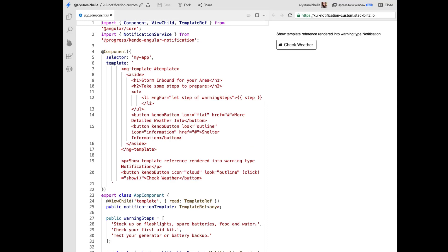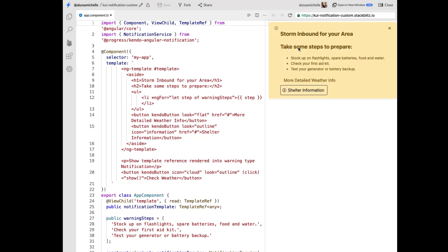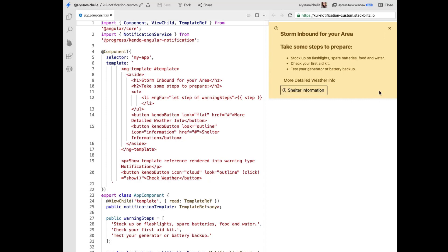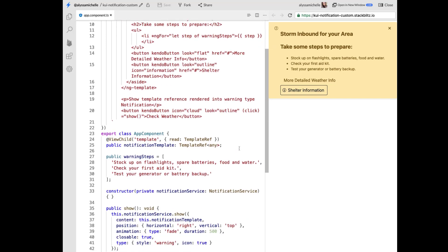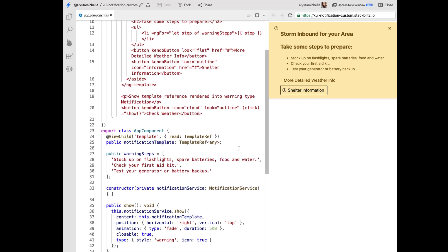As I mentioned earlier, sometimes a simple string won't cut it for your notification. And you might need a longer formatted text, maybe even additional action items outside of a close button. So take this storm warning notification for example. It has more information than a simple string. It has links to find out more detailed weather information, a button about shelter information. And you can close it if you'd like to get rid of it. Otherwise it's sticking around. And so this is obviously more than a string. And I wanted to show you how to do something like this.